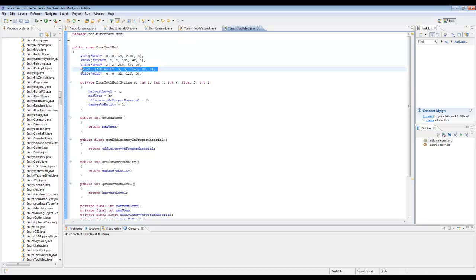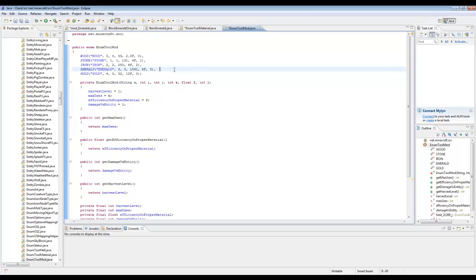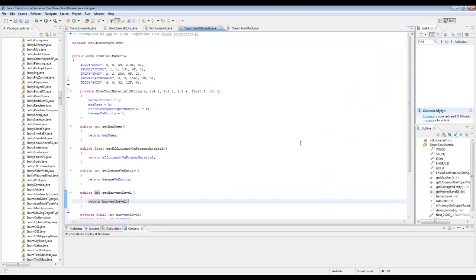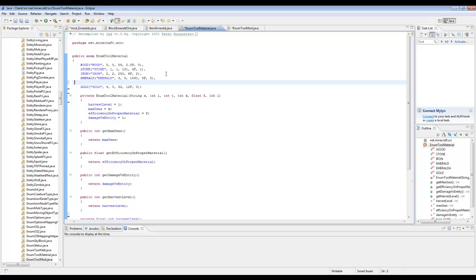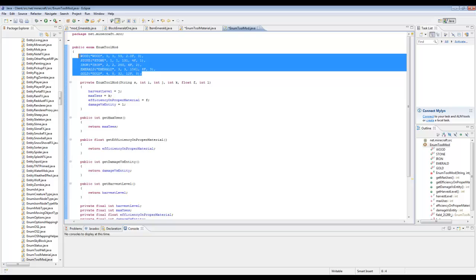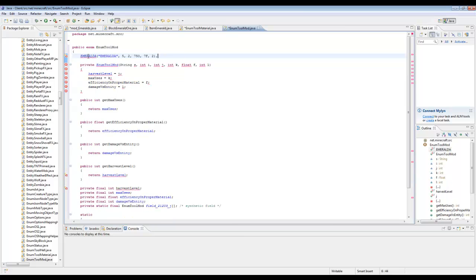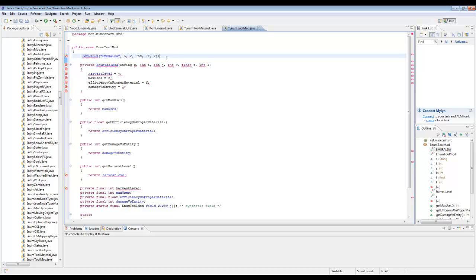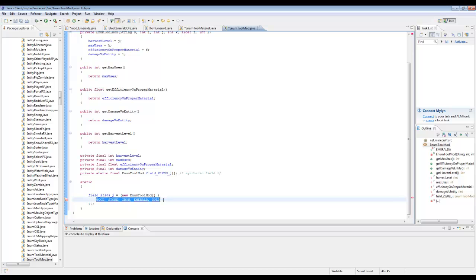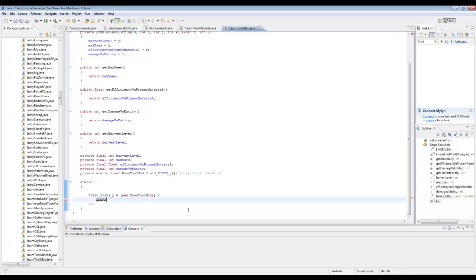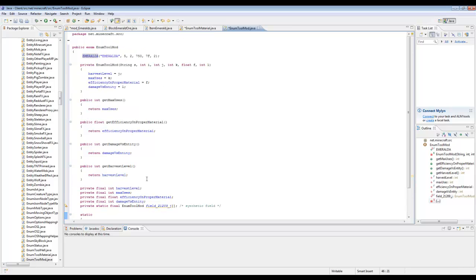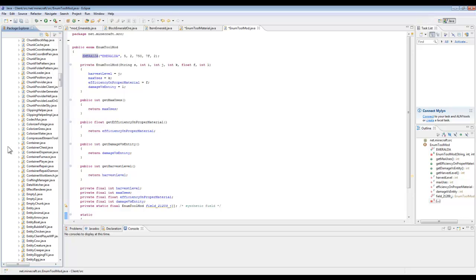Now we need to make our old emerald entry. Make sure you use a semicolon and not a comma at the end, because a comma does not work. So we put 'emerald' there. And that's how you make your new EnumToolMod.